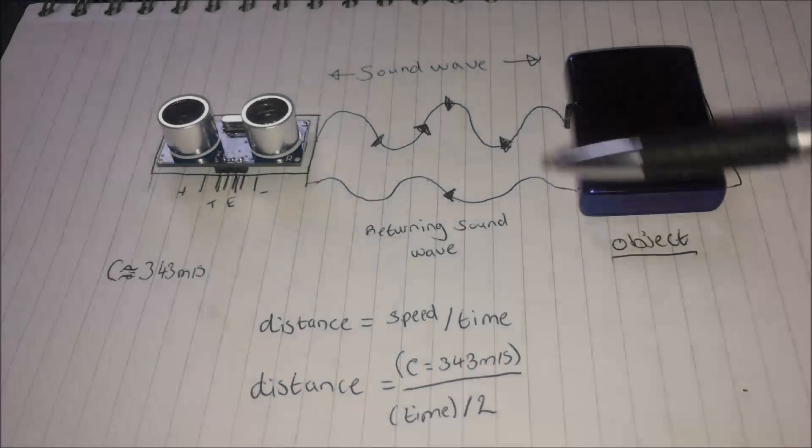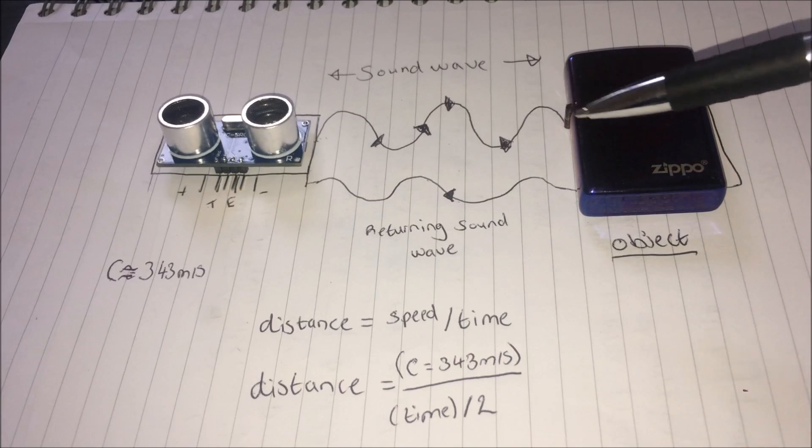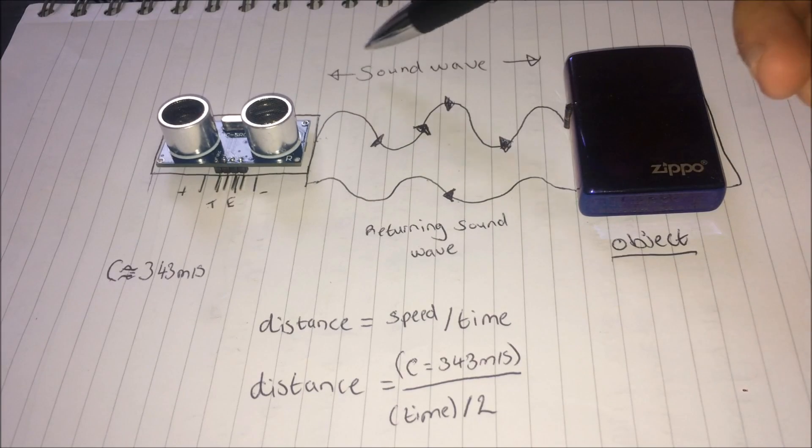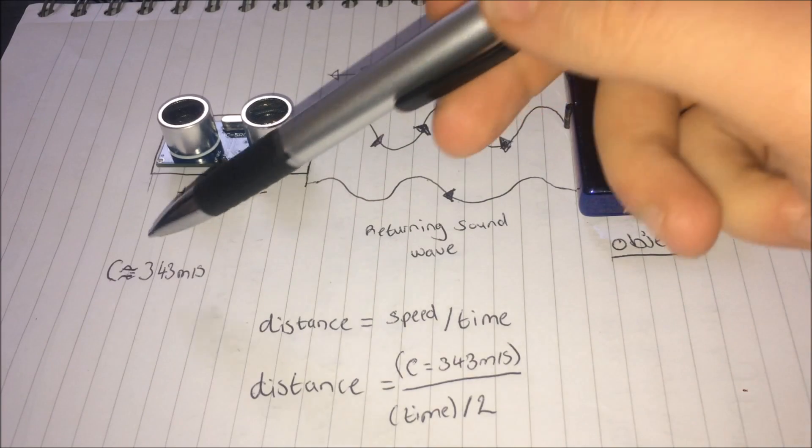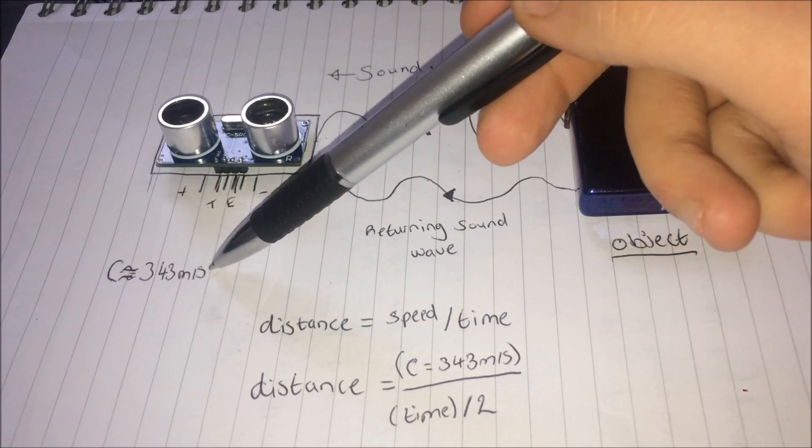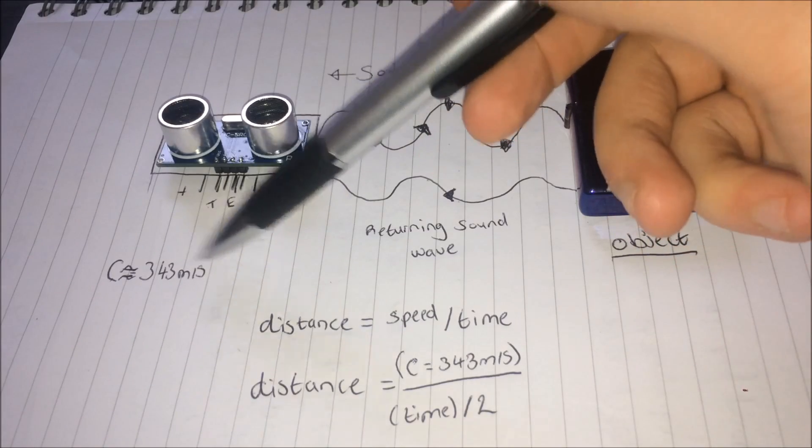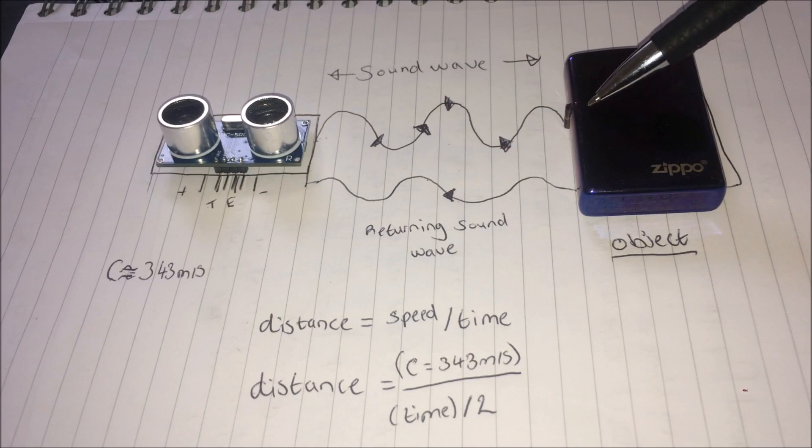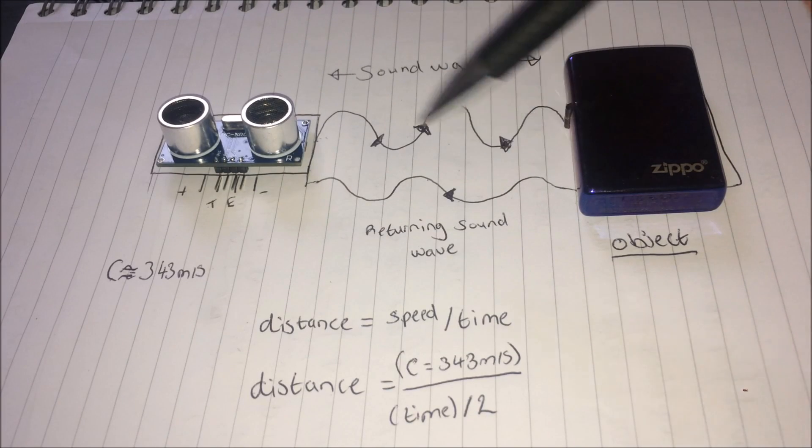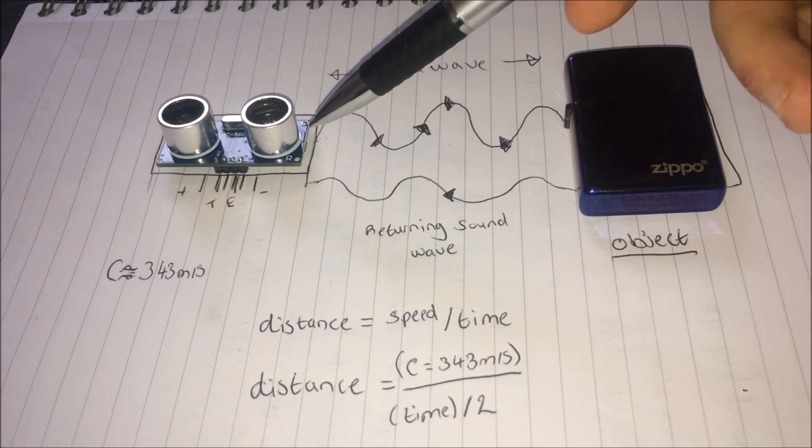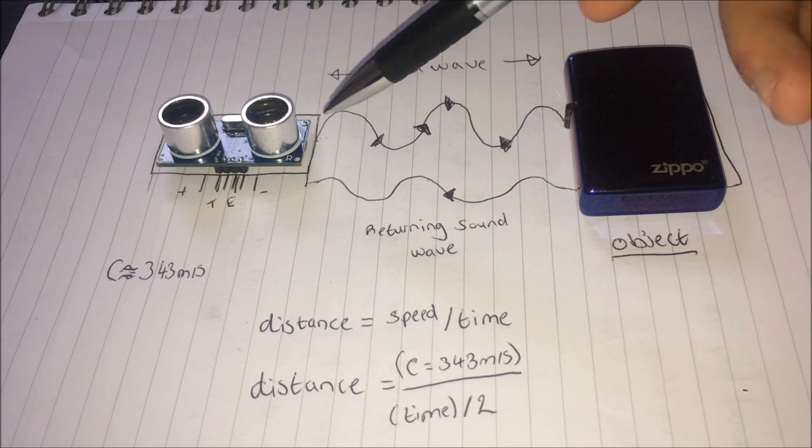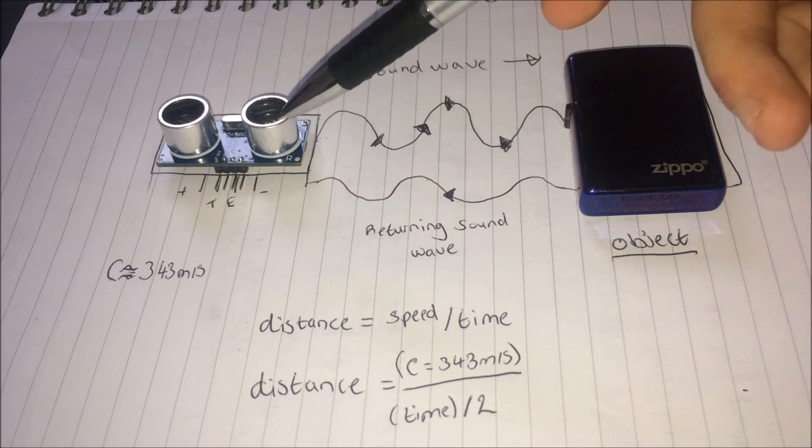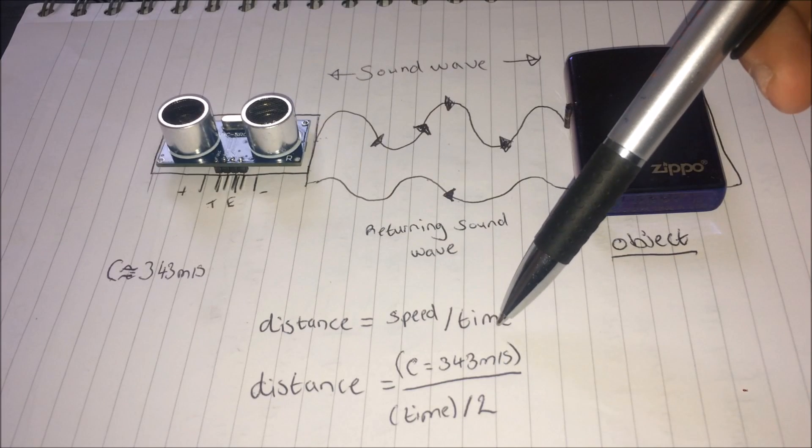I'll quickly go over how the ultrasonic sound sensor works. So what it does is it sends out a sound wave at 343 meters per second, which is the speed of sound in dry air. This sound wave hits an object. The sensor then waits for the sound wave to come back. This time in between sending out the first sound wave and receiving it gives us our time function.